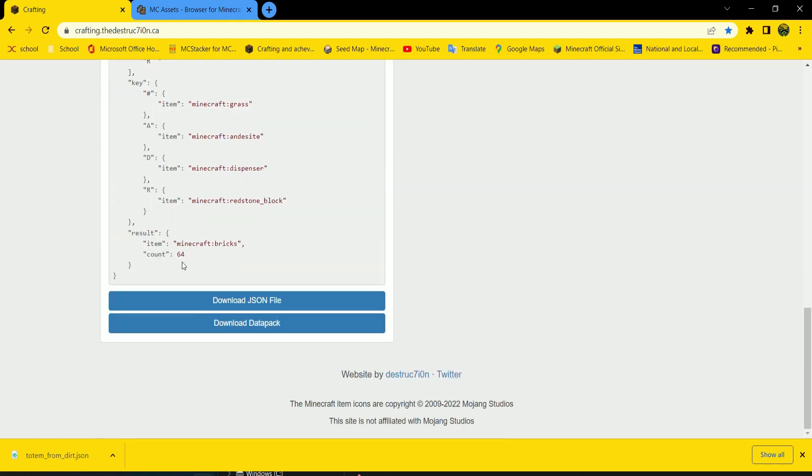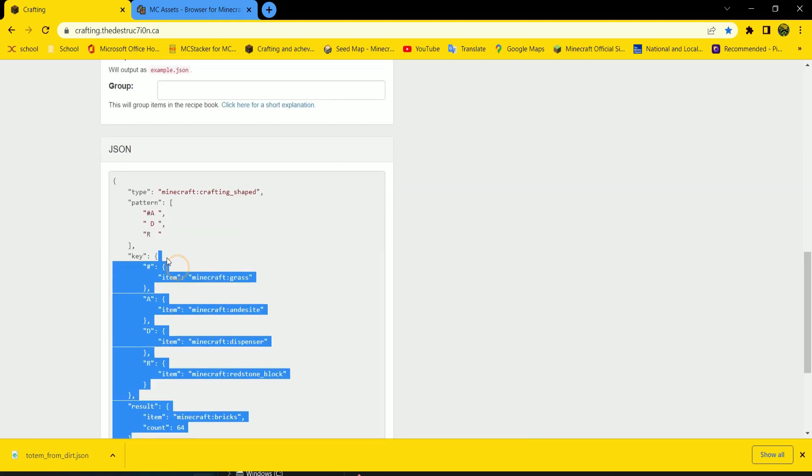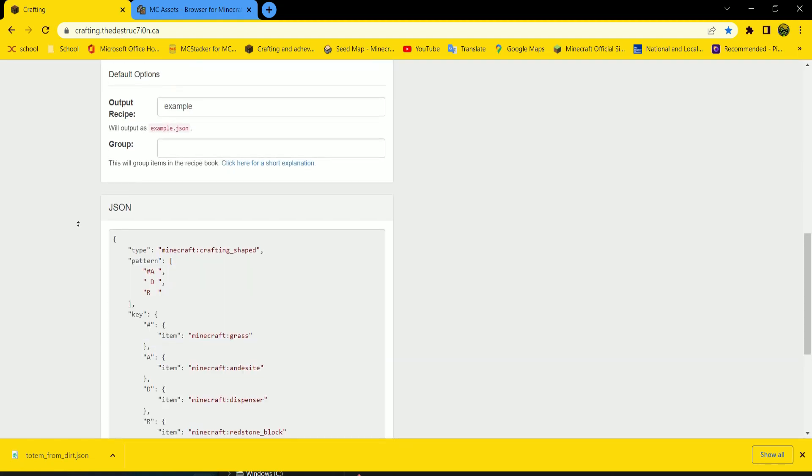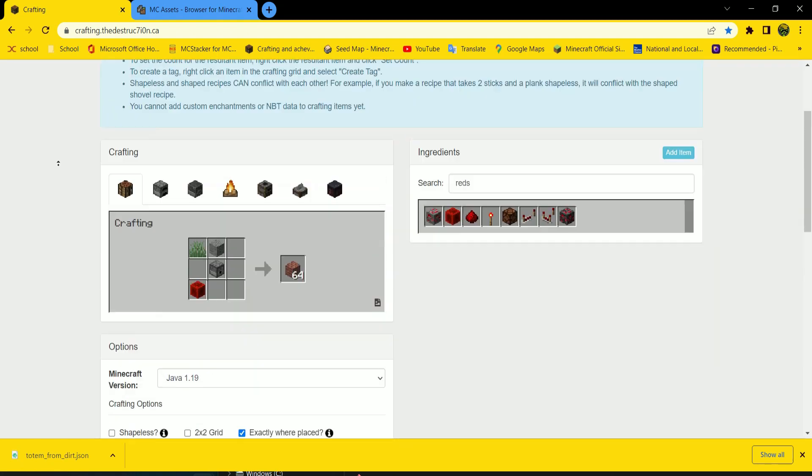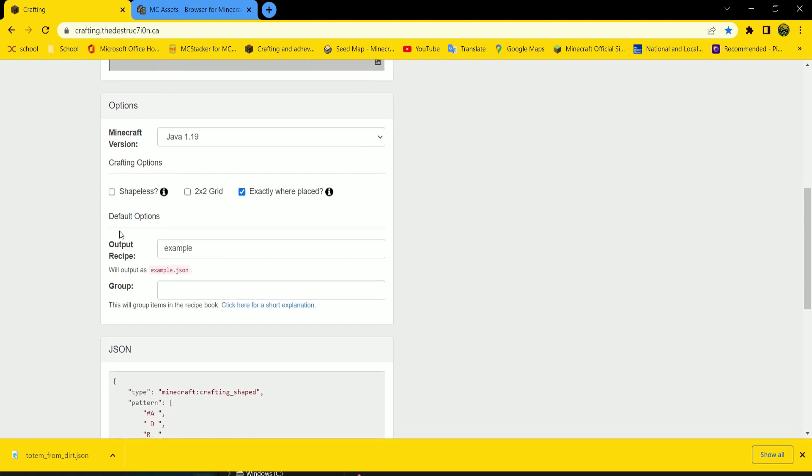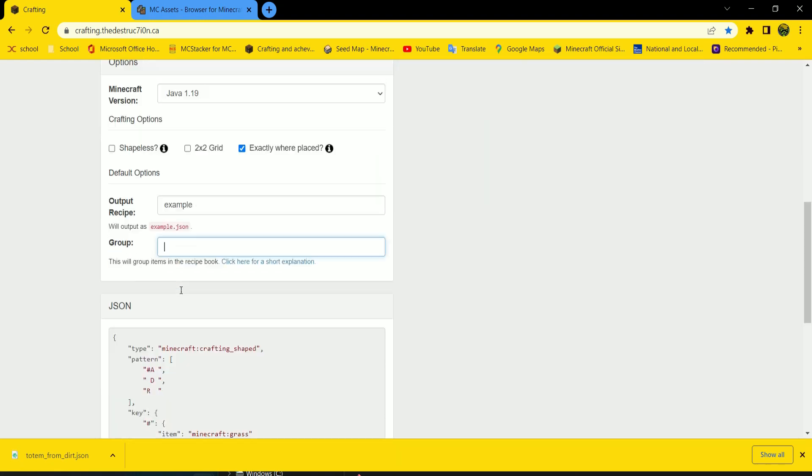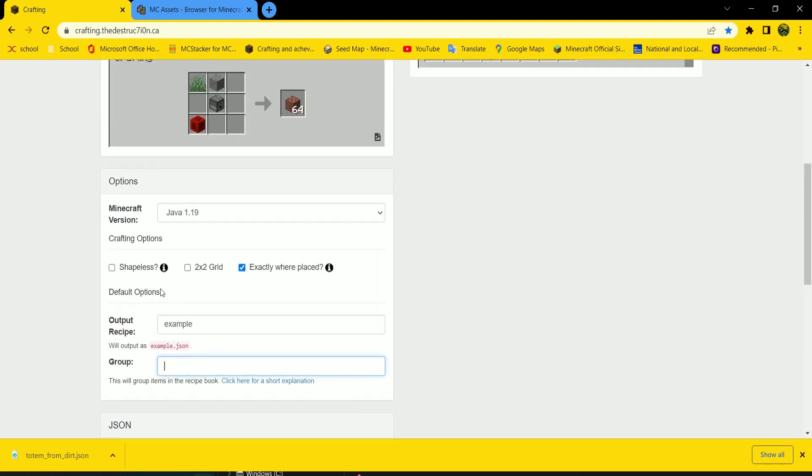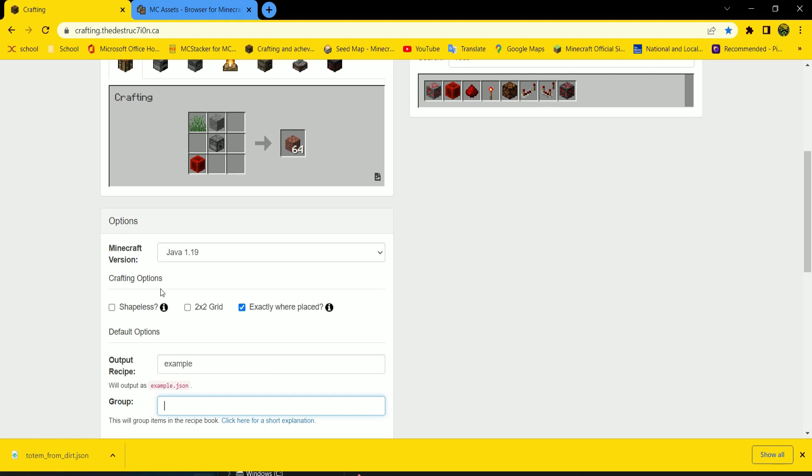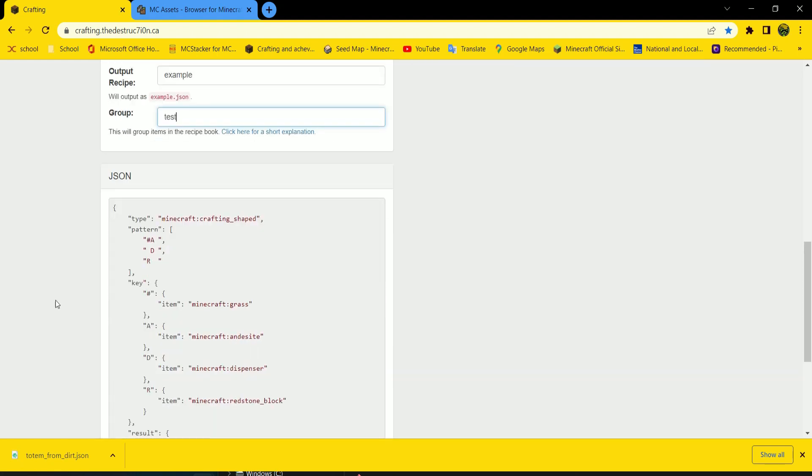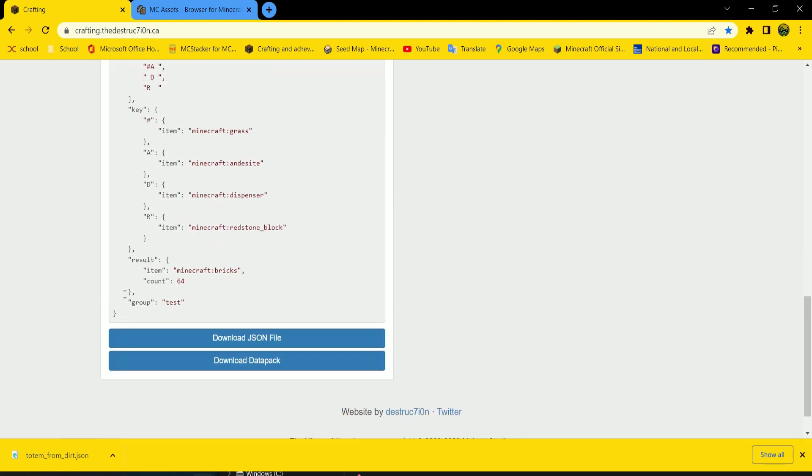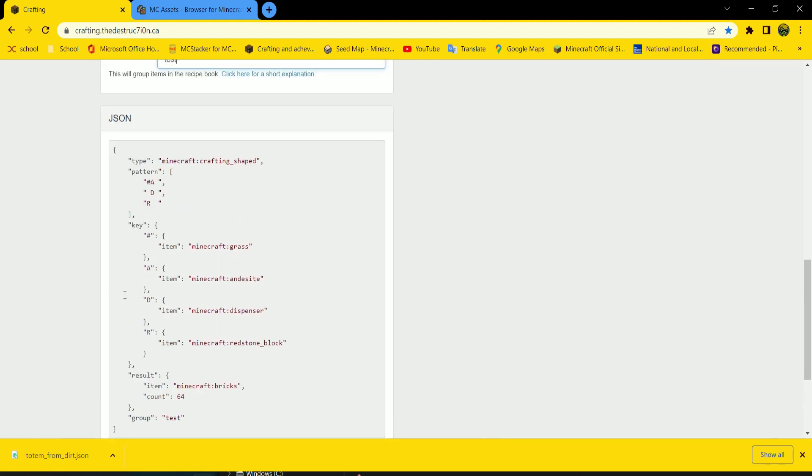But there's... That's the basics. But now we need... And now here's optional. This you can put in a group. And all other crafting recipes with that group. So if we do test, they will group together. Like boats group together.